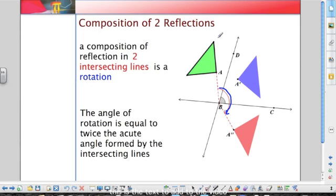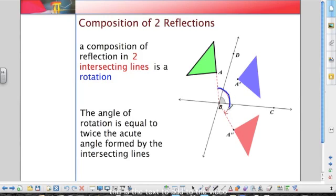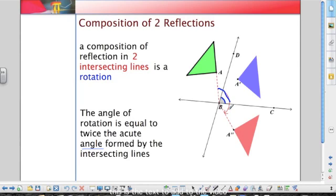Anytime we have two intersecting lines and we create two reflections over those lines, if we wanted to do it as just one transformation, we could do it with a rotation. It turns out that the angle of rotation is actually equal to twice the acute angle formed by the intersecting lines. So if we double that angle formed by the two intersecting lines, we get the angle of rotation.